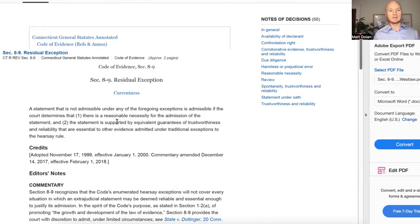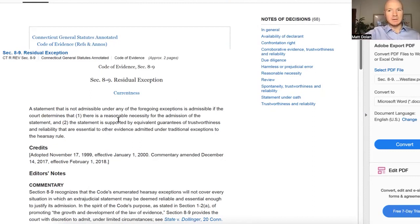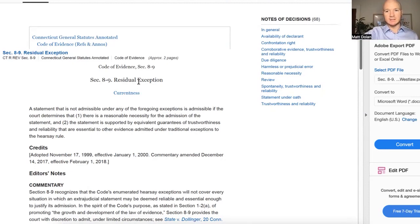A statement of a child is considered hearsay. For example, if a child says 'dad hits me,' that is an out-of-court statement, and if the wife is trying to present that statement to prove the truth of what the child stated — to prove that dad does in fact hit the child — it would not fall under any of the traditional hearsay exceptions.